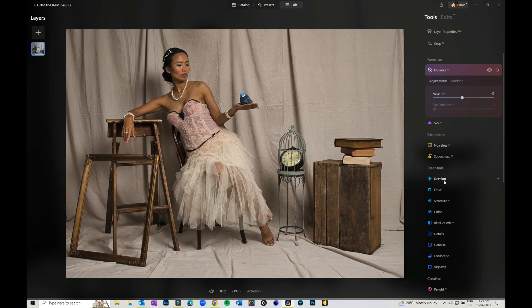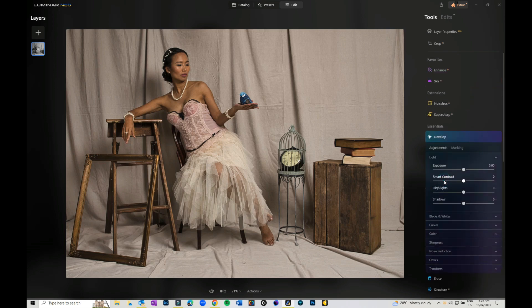You've got your basic exposure, smart contrast, and all the rest of it that you can play with. I'm just going to skip that for the moment. That's actually not bad. I'm just going to go into the curves here.